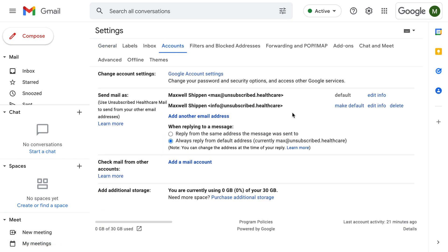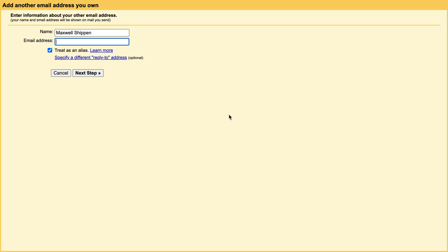When you come to accounts, this is where you can add other email addresses. You can see that I already have info at unsubscribed healthcare, and then here I'll click add additional and I can also do sales at unsubscribed healthcare.